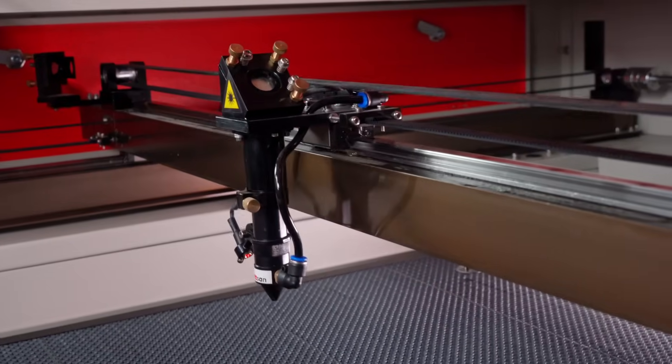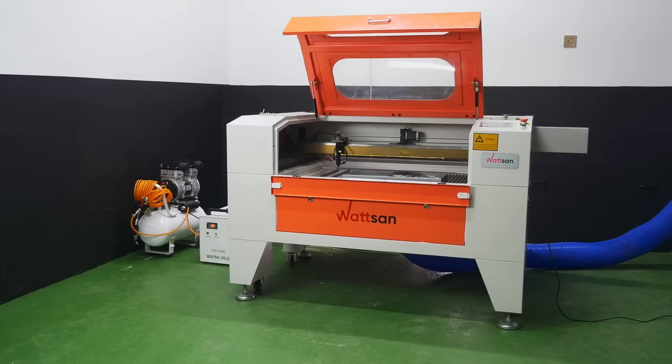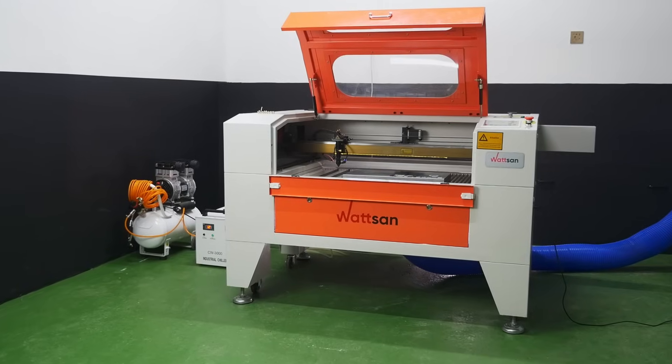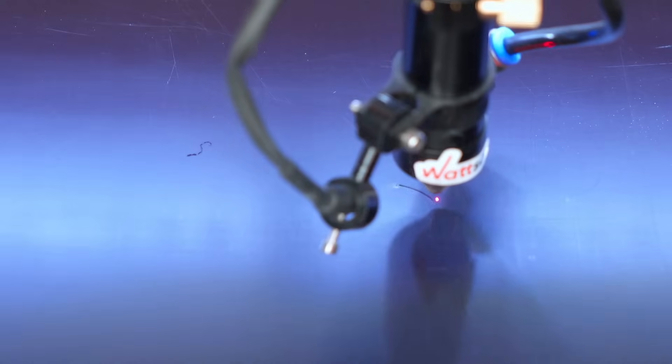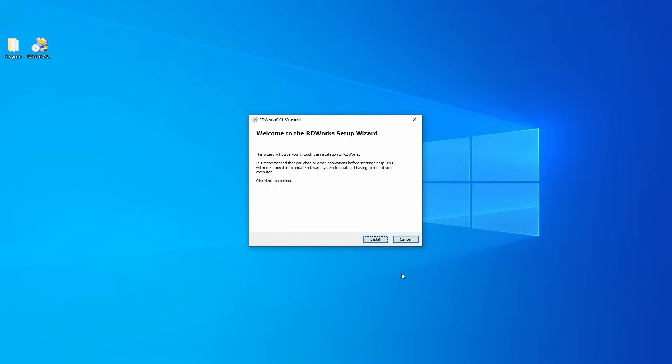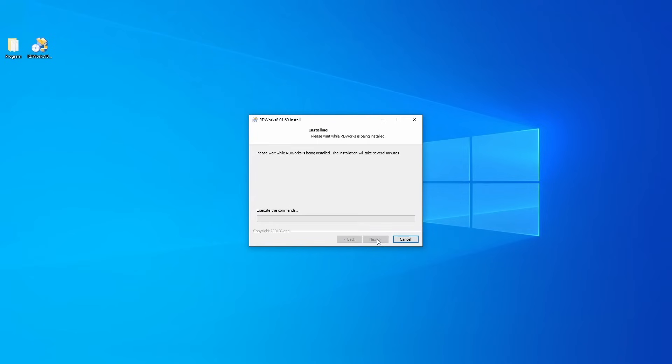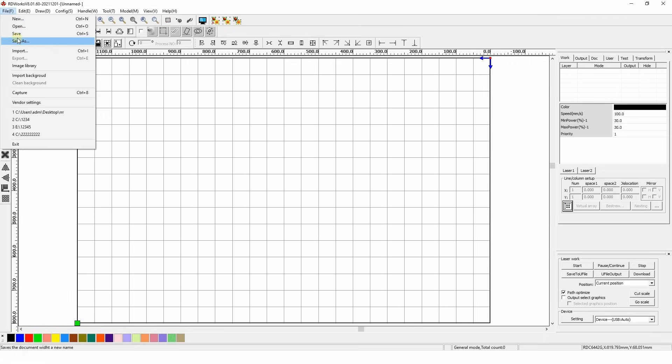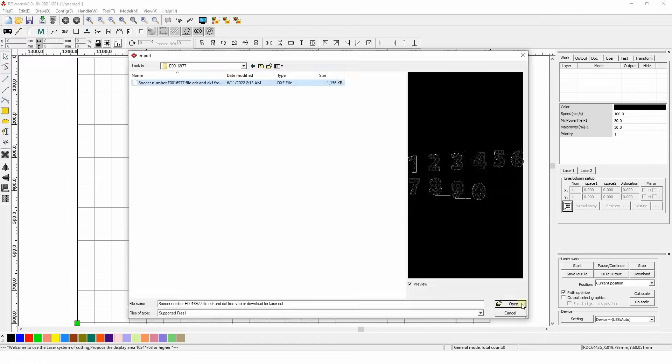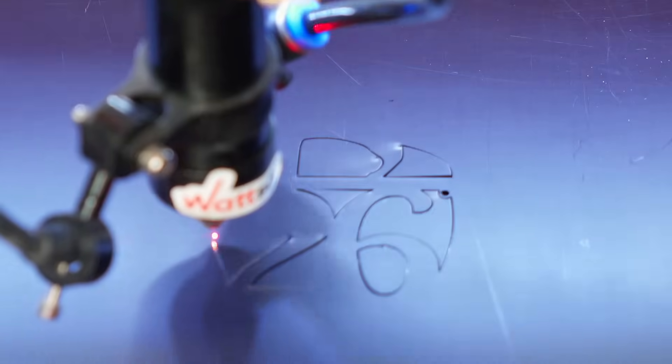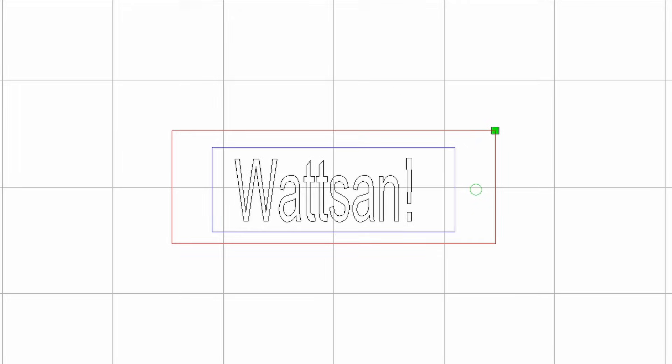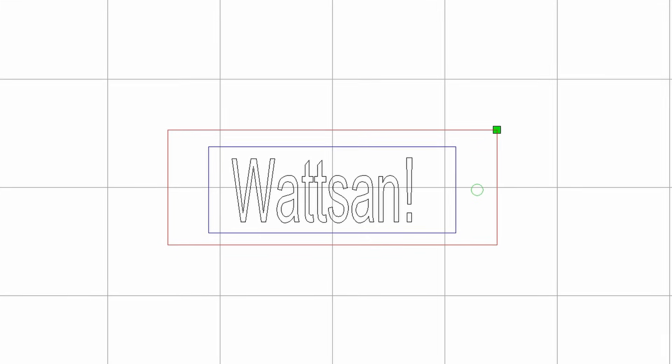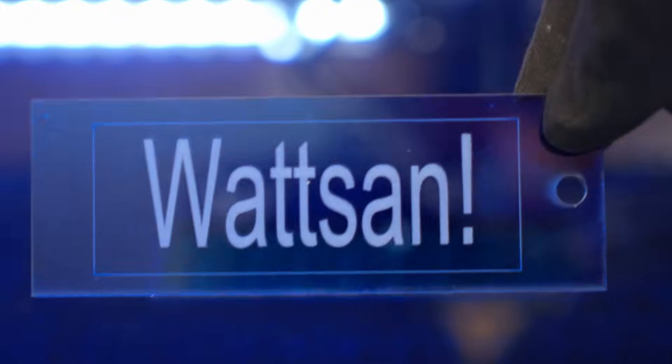Hello, this is Watson, your true channel about CNC. Do you remember our previous video about RDWorks? We explained everything except two moments: engraving and cutting. Today we're going to do just that. Let's get started.